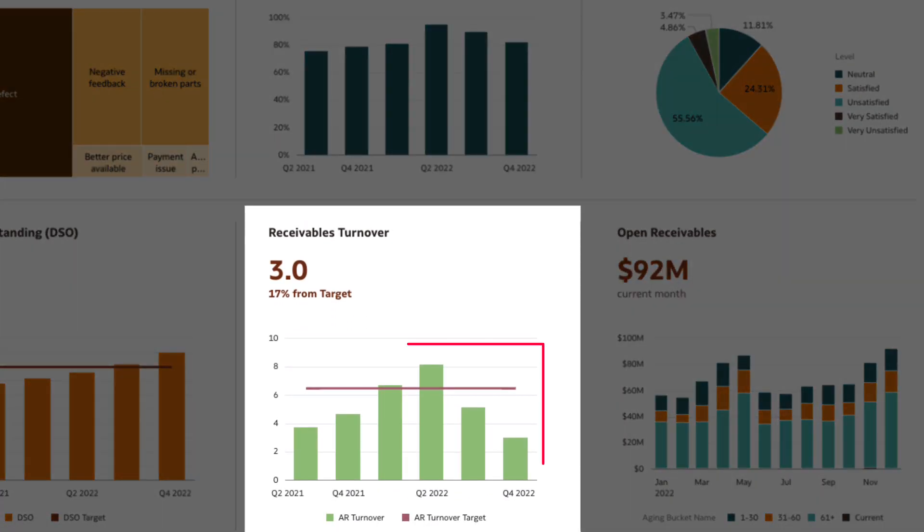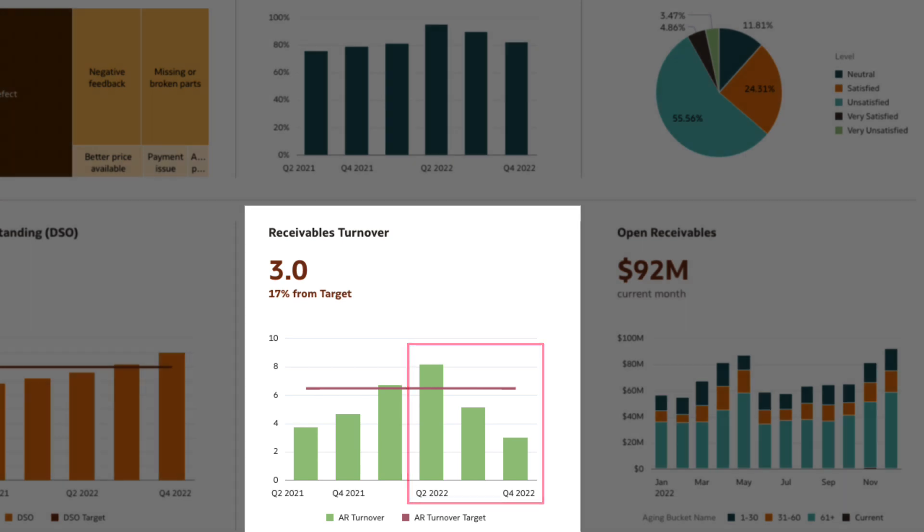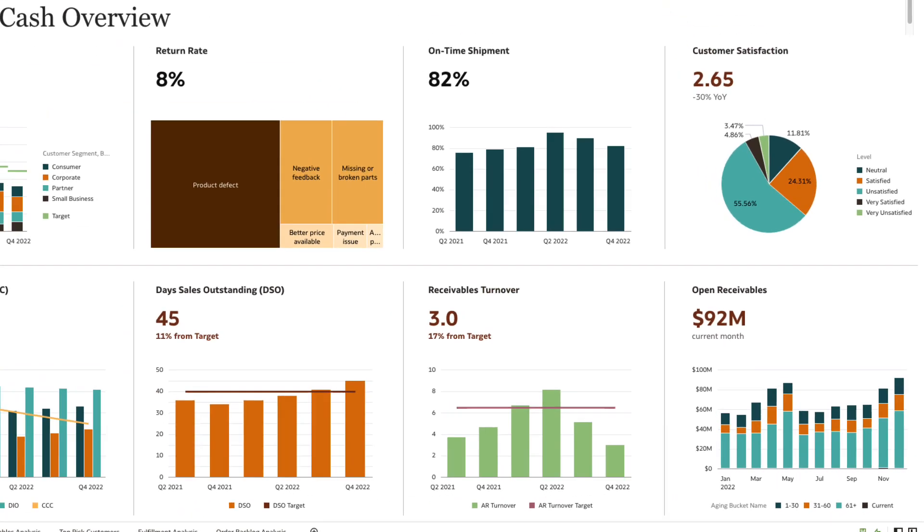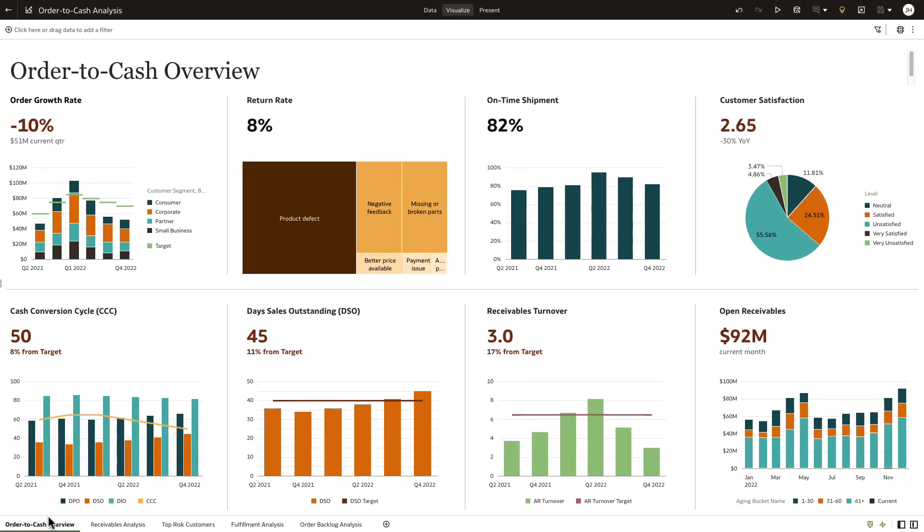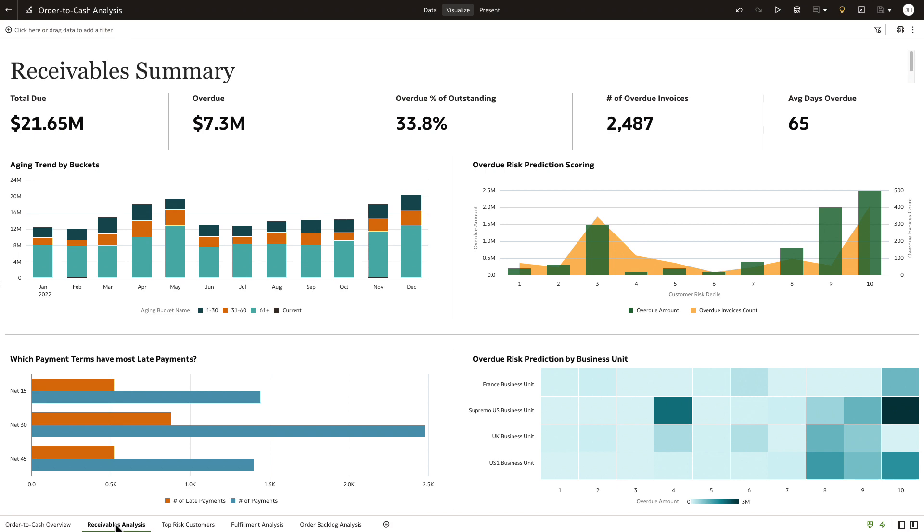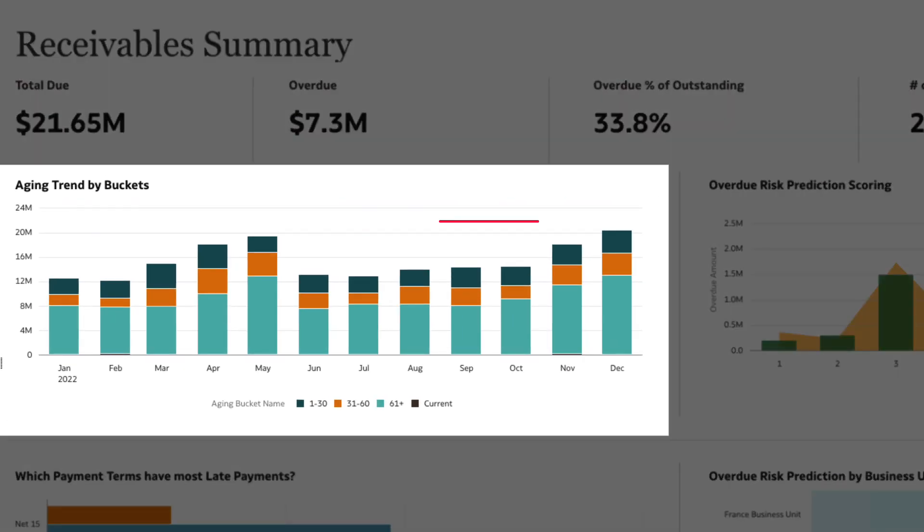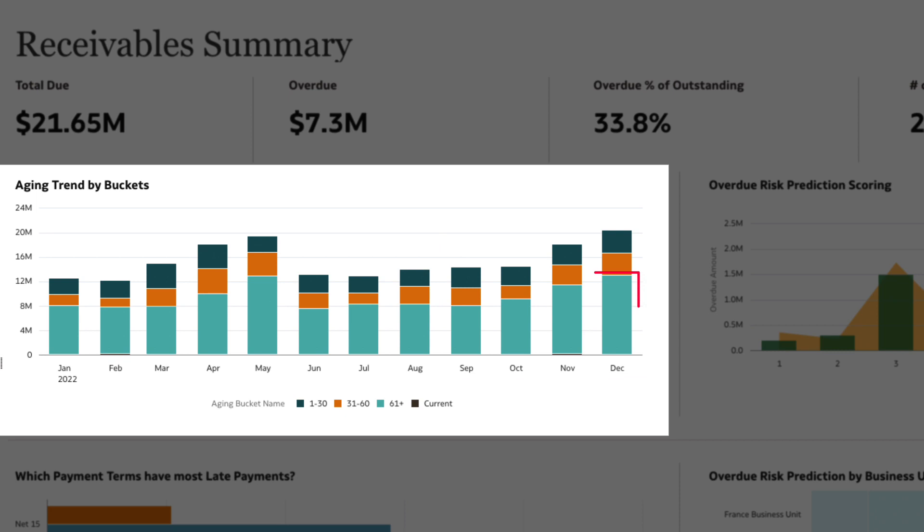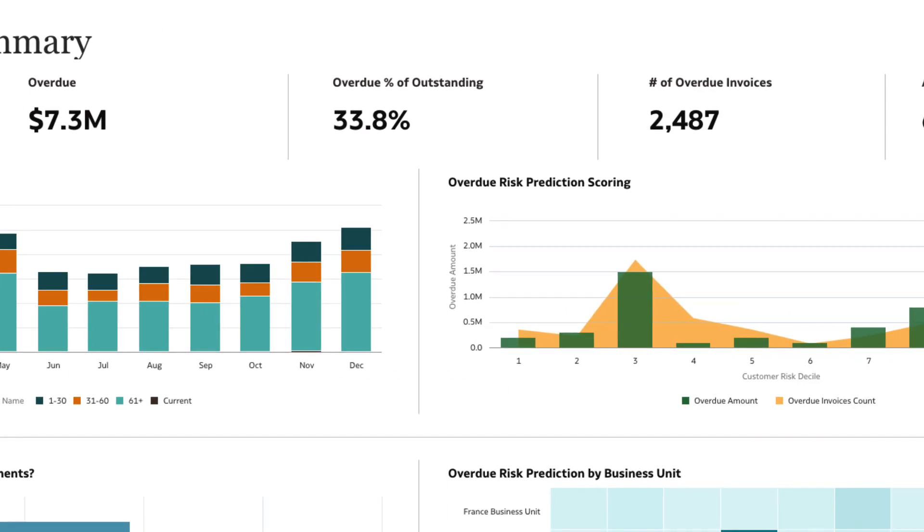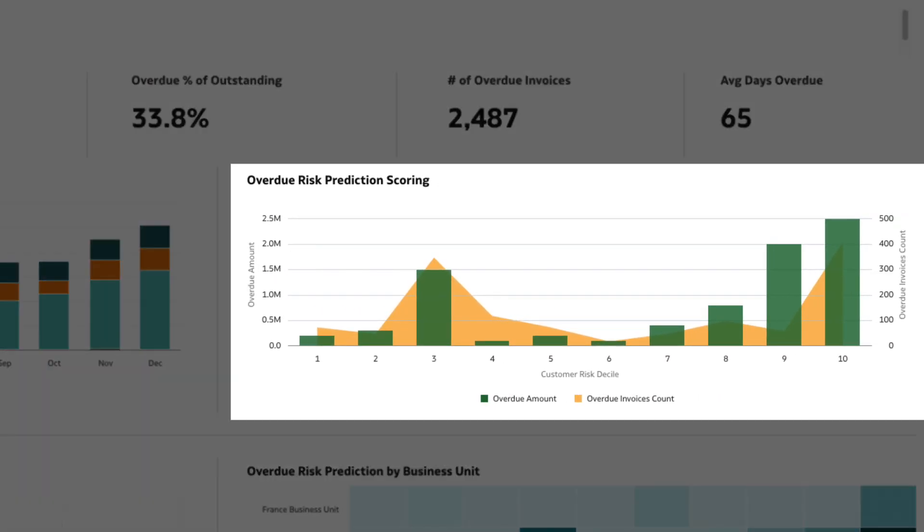Looks like the receivables turnover has also sharply declined, well below the set targets. Let's first investigate what factors are affecting the receivables KPI impacting our order to cash. In the receivables dashboard, the AR aging has sharply increased, and looks like the overdues for payment terms that are over 60 days is going up.